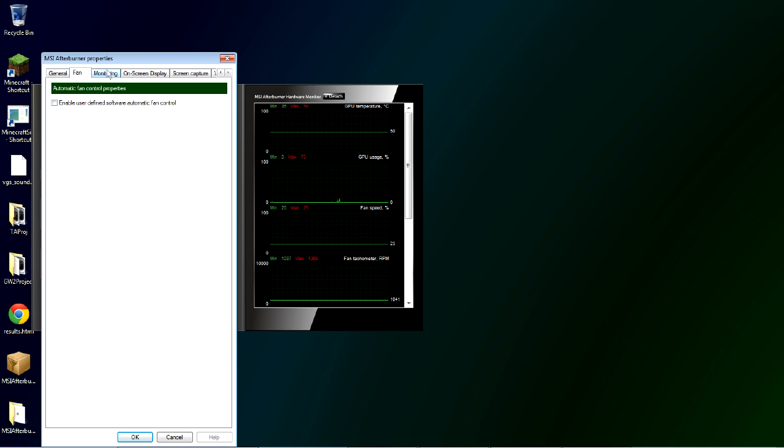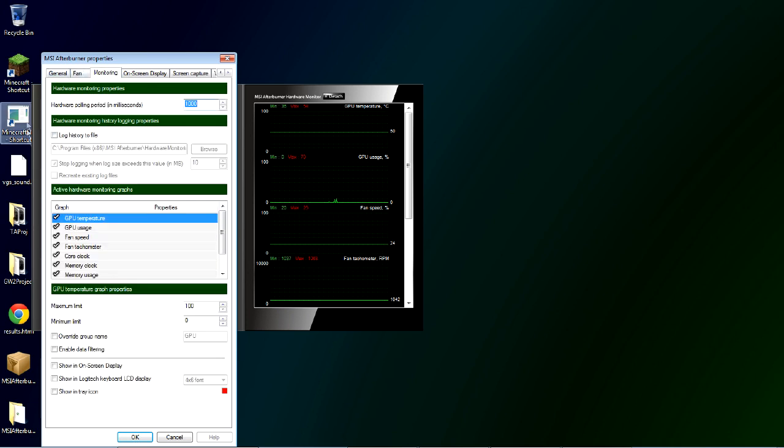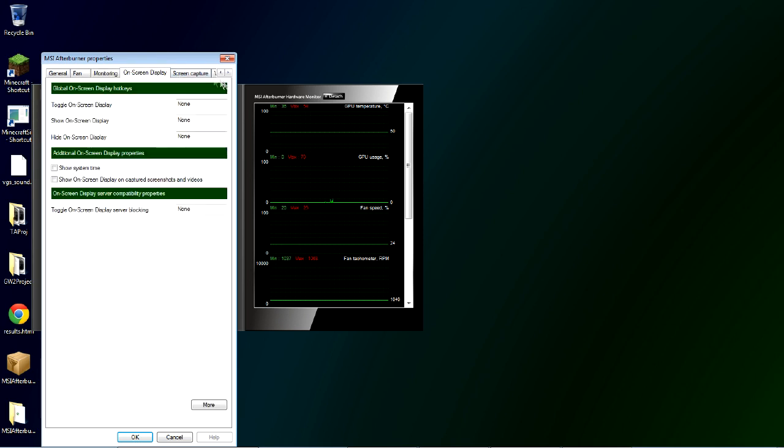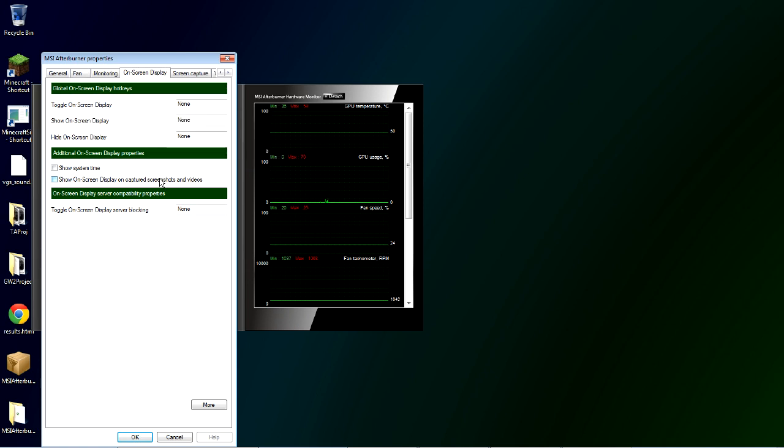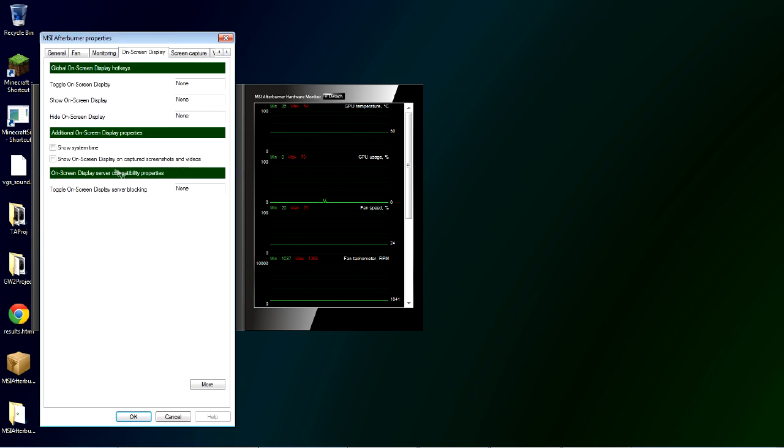You can control fans of your GPU. Under monitoring, you don't really need to mess with anything here. On the on-screen display tab, you'll probably want to uncheck this show on-screen display on captured screenshots and videos. That way you'll still see the overlay in the FPS counter while you're recording. But it won't actually show up in your videos when you're watching them later or putting them up on YouTube or whatever.